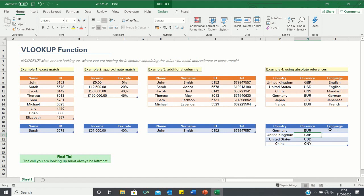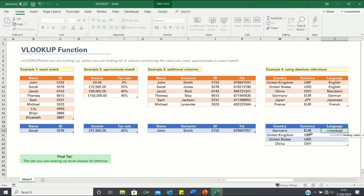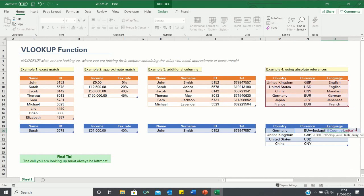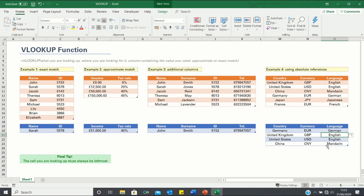We do the same to retrieve the language for each country. We click equals VLOOKUP, look up the country value, immediately add absolute references by highlighting the table array and pressing F4, then retrieve the value in the third column and click false. We are now provided with all the correct currencies and languages corresponding to the countries.